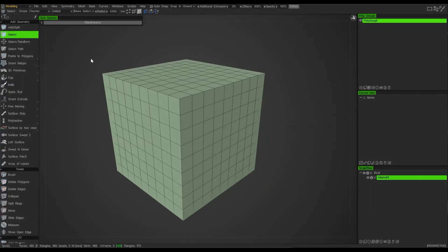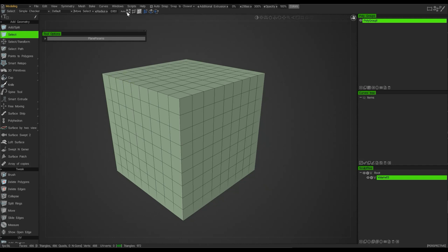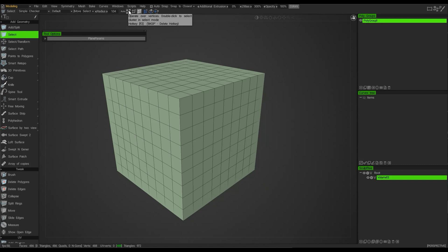We've already looked at selection methods, but let's look a little bit deeper. With the active tool being select, we already know that we have a choice of vertex, edge, and faces to choose from. You'll notice that I have to keep coming to this menu every time I want to change from one to the other, which can be a little bit tedious. So what I've done here is assign a hotkey to these so I can toggle through them very quickly.